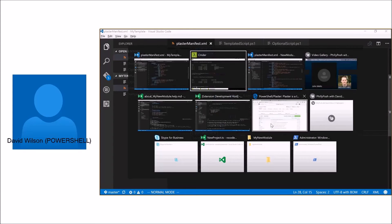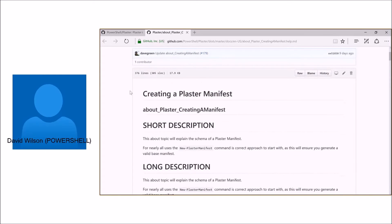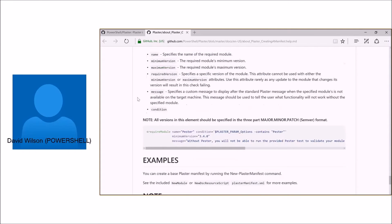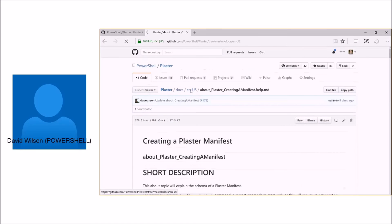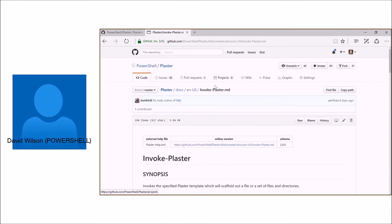If you want to learn more about how to write a Plaster template, we've got some really good documentation started. After Keith and I had been working on the project for a while, another guy named Dave Green came along and helped get a few more tasks going — like the PSScriptAnalyzer task and code coverage stuff — and also helped write a ton of documentation for the current state. Definitely go take a look at the documentation we have for creating a Plaster manifest. It basically explains all the parameters, all of the sections, and some considerations you may have when designing a template. We should have a fully documented module by the time we release 1.0.